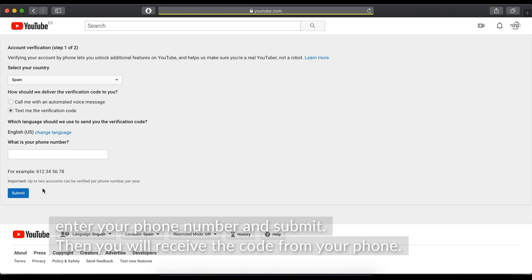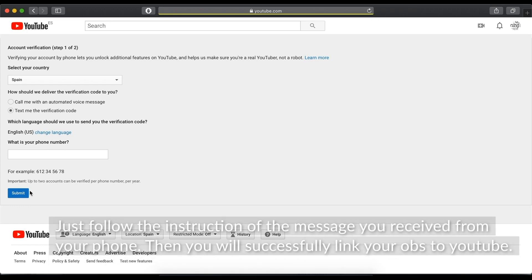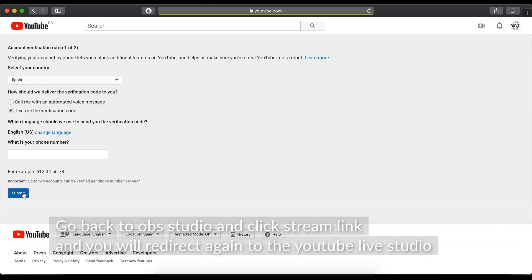Then, you will receive the code from your phone. Just follow the instruction of the message you received from your phone. Then, you will successfully link your OBS to YouTube.